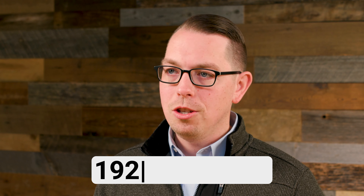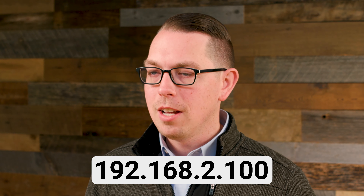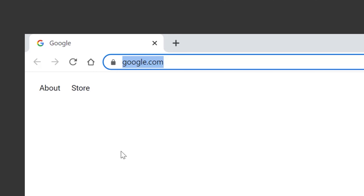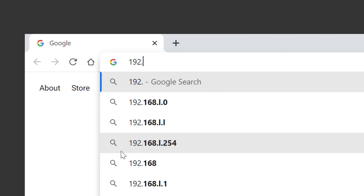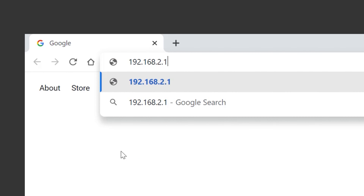In network settings, we'll give our computer the IP address of 192.168.2.100. Now we'll open our browser and type in the IP address 192.168.2.1 and hit enter. We'll log in using our KMC Commander credentials.